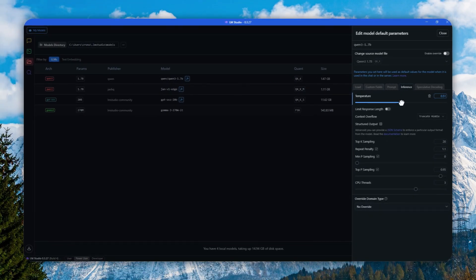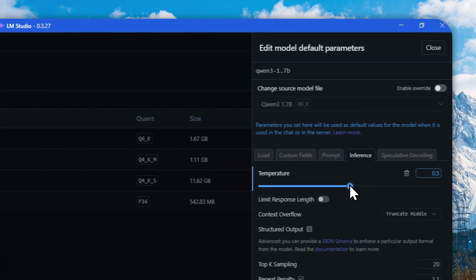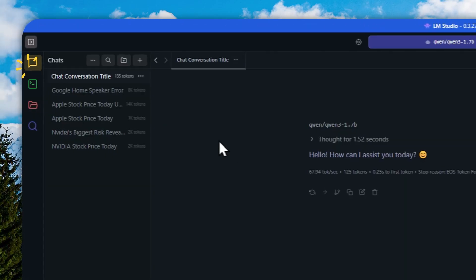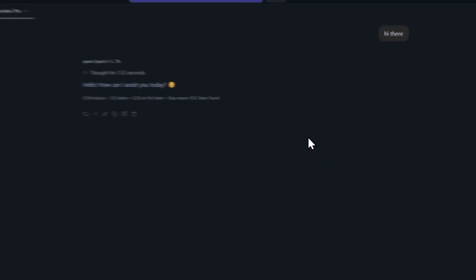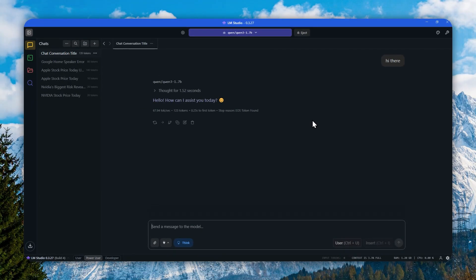Lastly, I'm going to reduce the temperature to be around 0.5 so the model is becoming a bit more deterministic. I'm going to close this. Let me just go back and I guess I'm going to zoom in a bit so you can see everything. Now we're ready to set up Browser MCP with LM Studio.